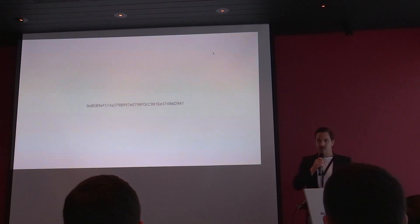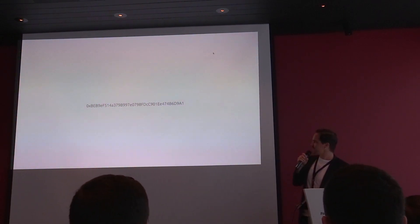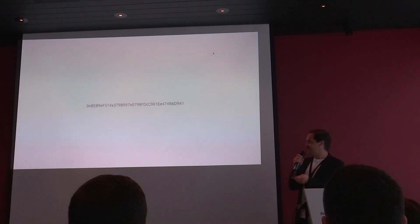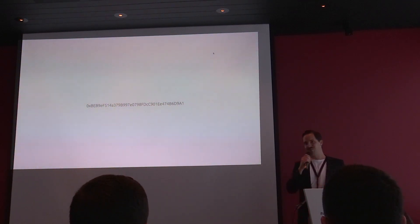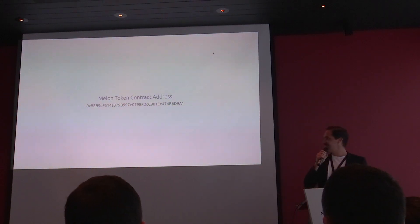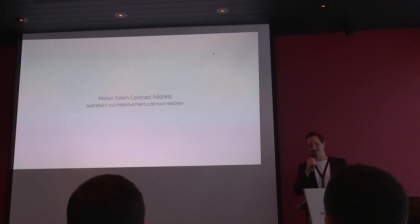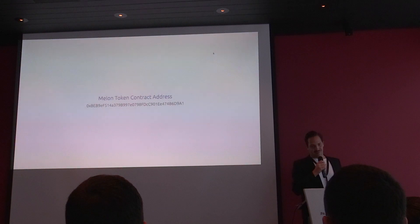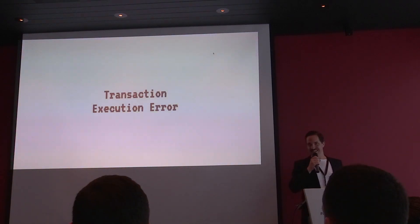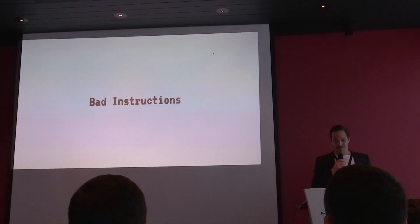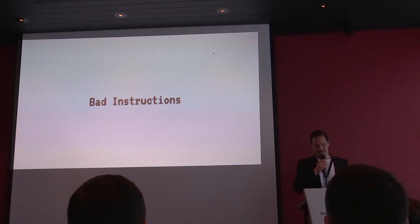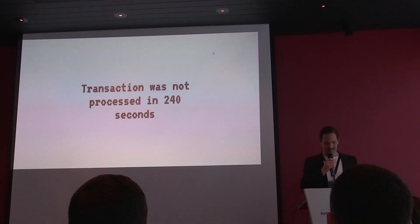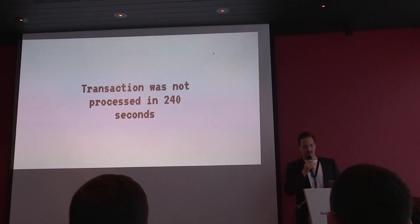Also, these contract addresses, I mean, it's hard to get knowing what's behind. Maybe one person in the room knows what's behind this address, maybe more. It's the Mellon token contract address. And then next come my favorites. Transaction execution error, bad instructions, transaction was not processed in 240 seconds. Every day those lovely errors appear on our screens.